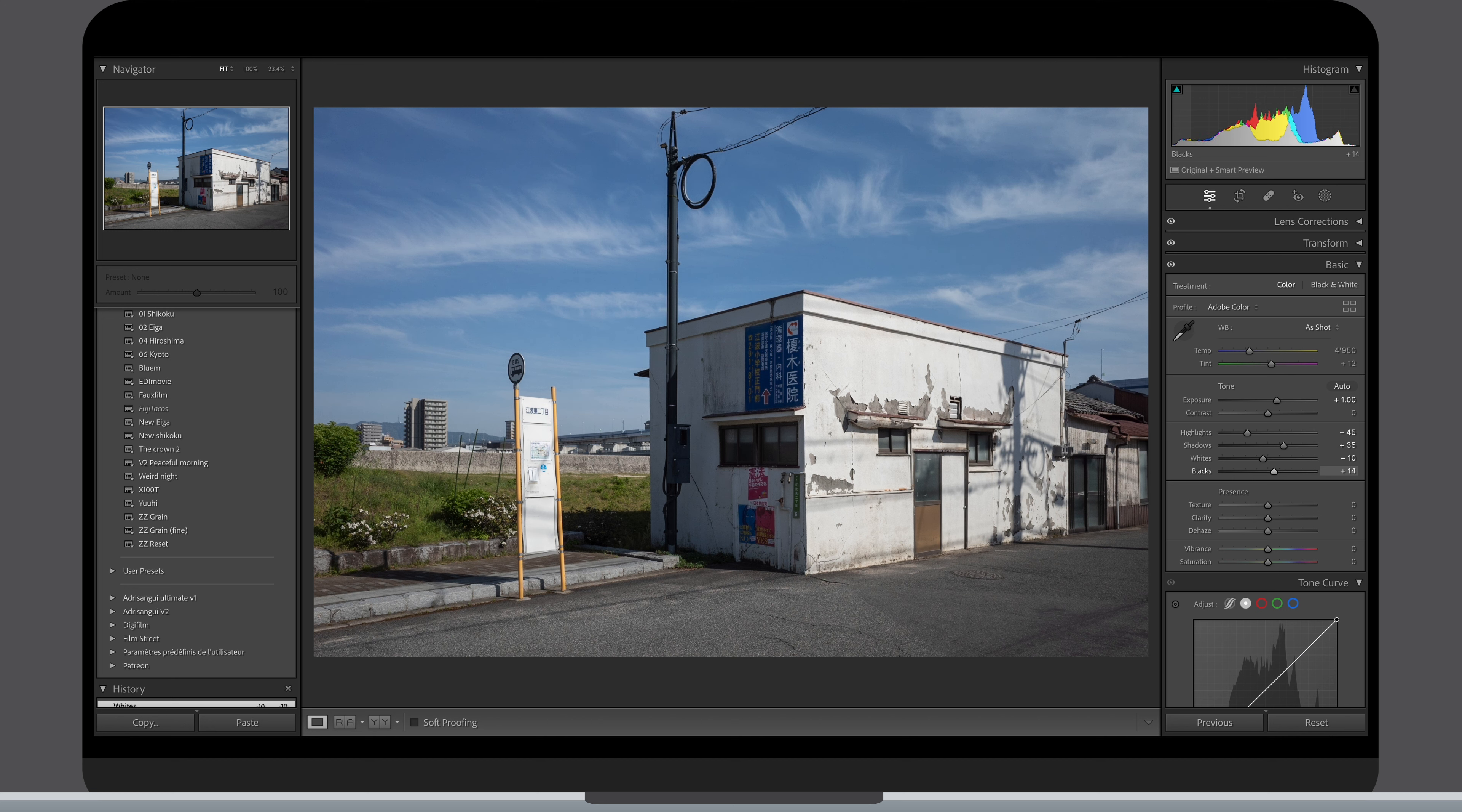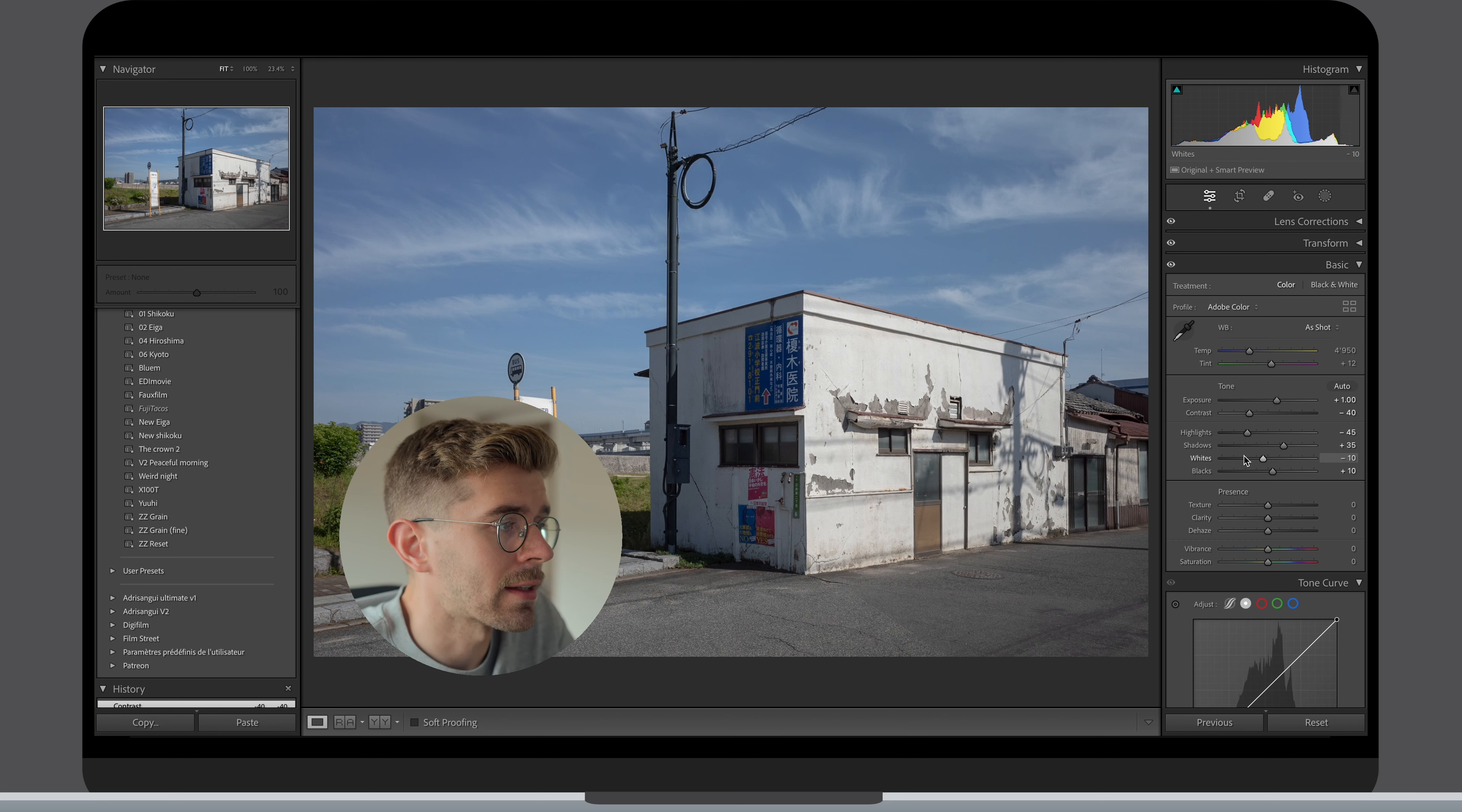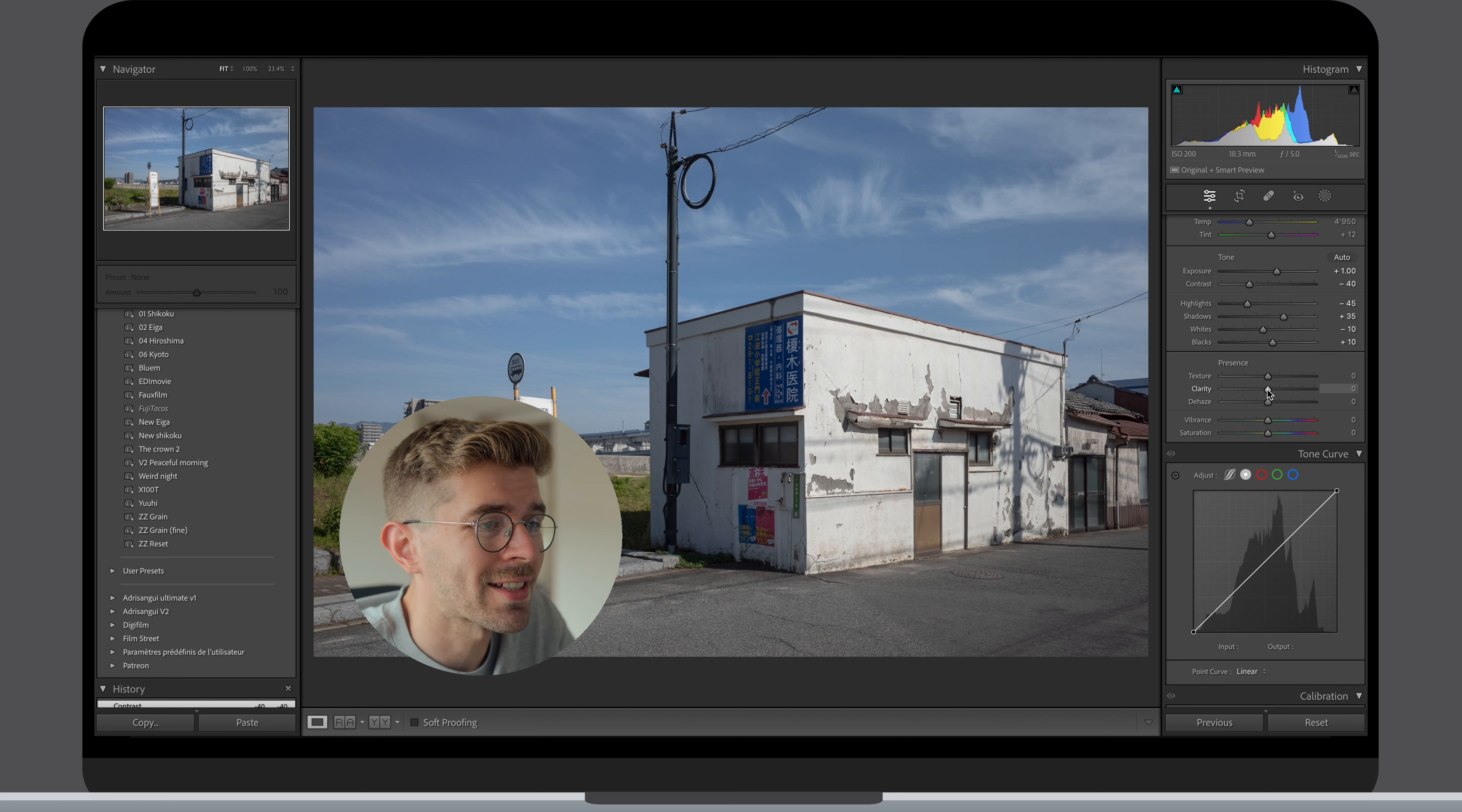The contrast and colors will be handled with the next steps like the tone curve, HSL, calibration and all that. Finally, a little yet very important section of this basic panel are the presence sliders: texture, clarity and dehaze.